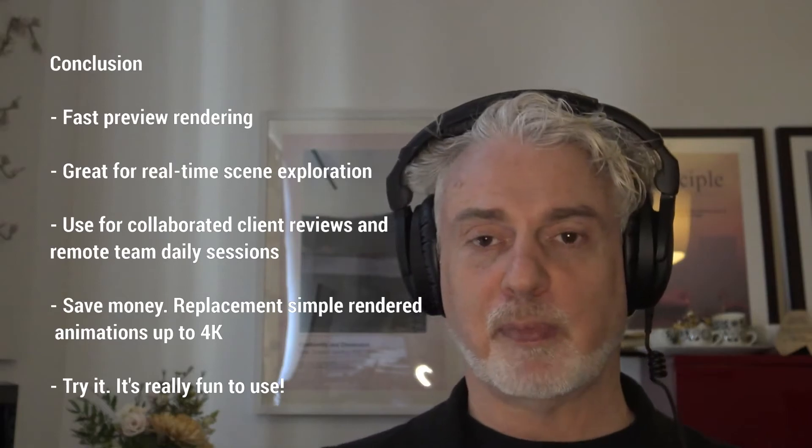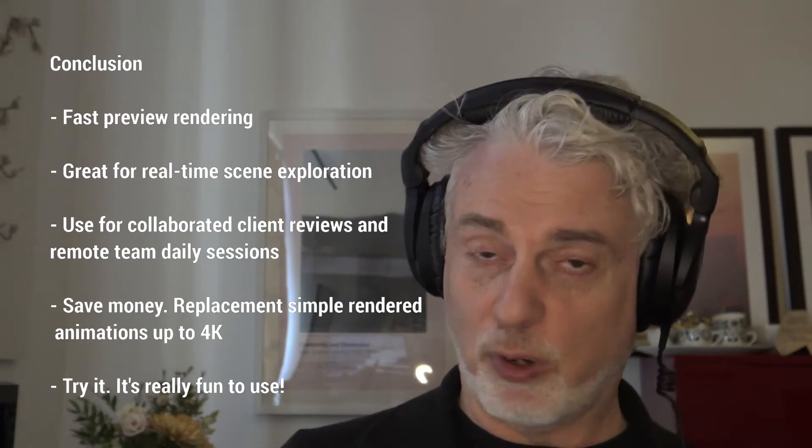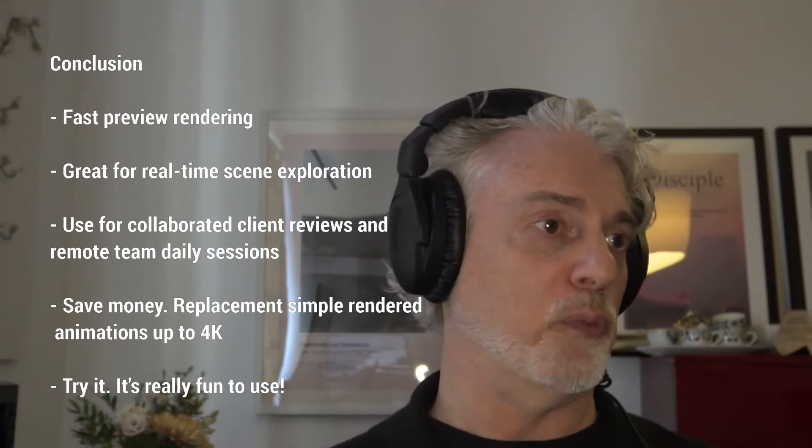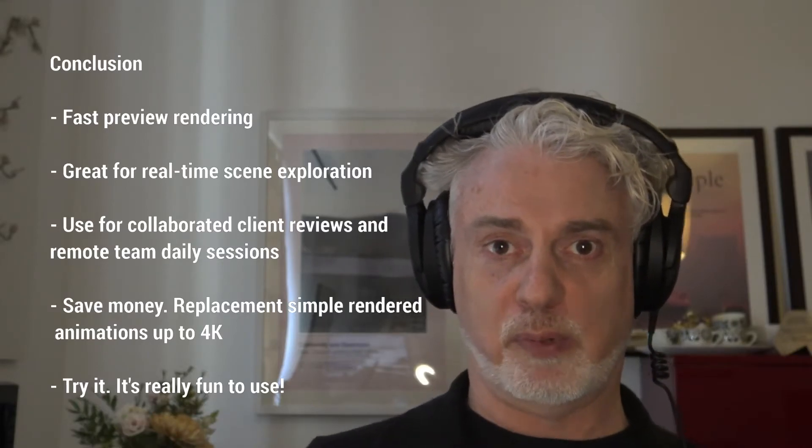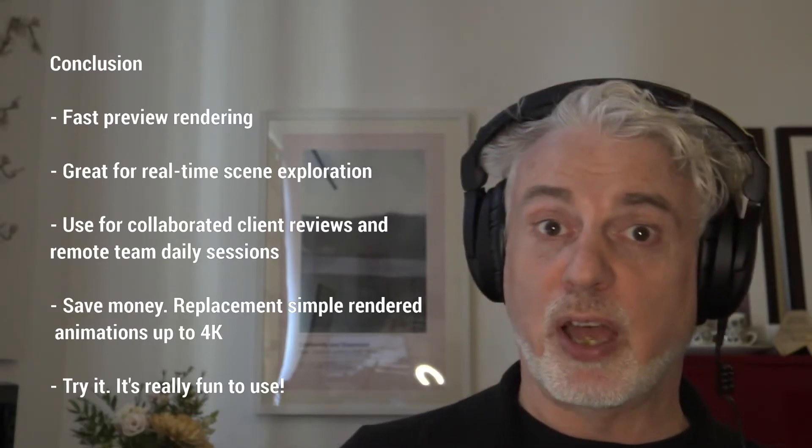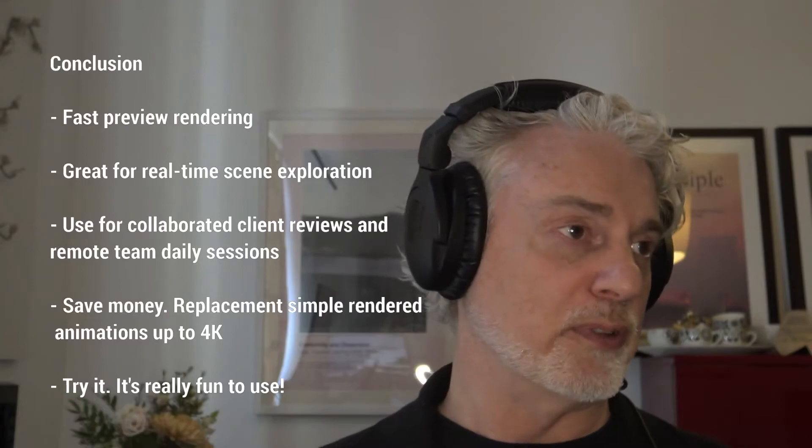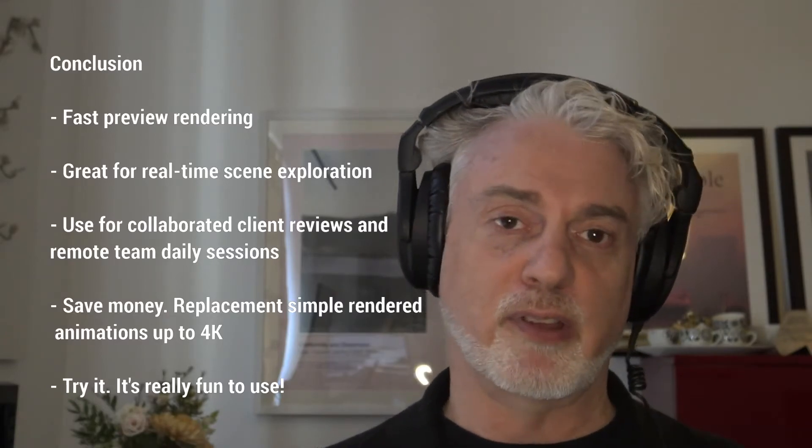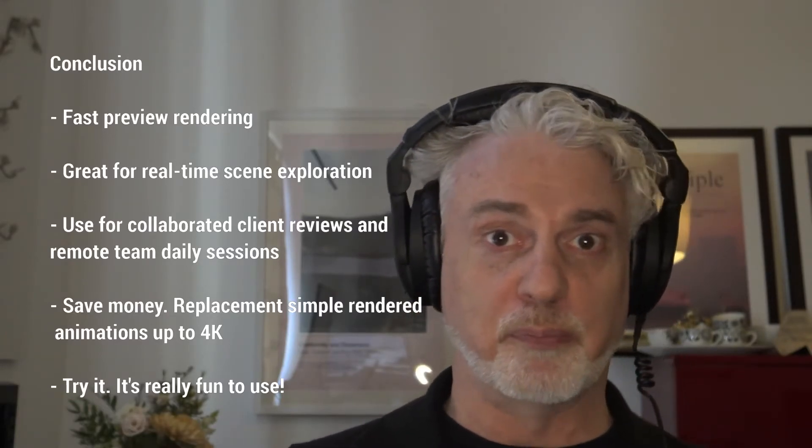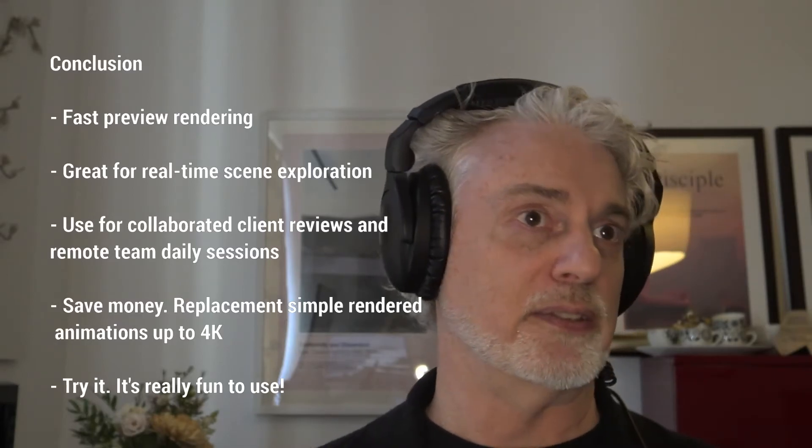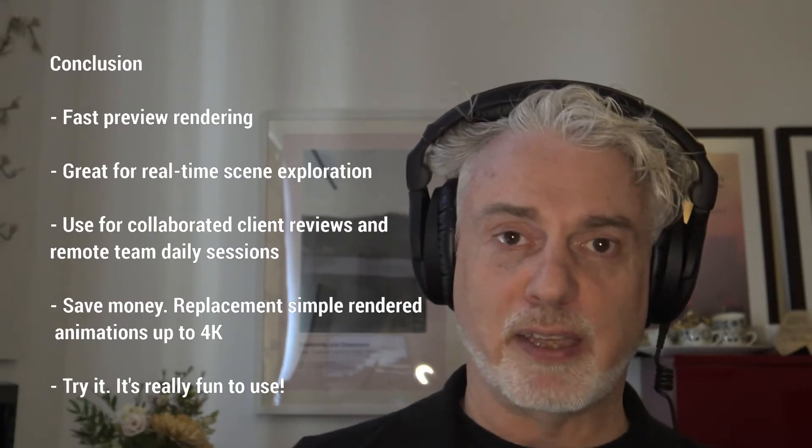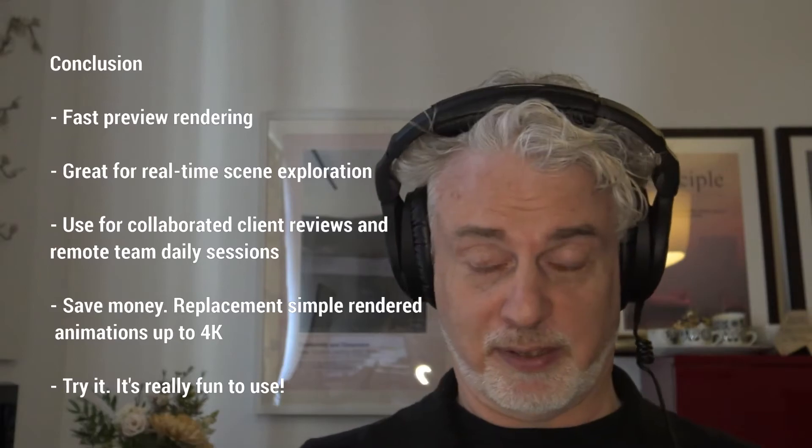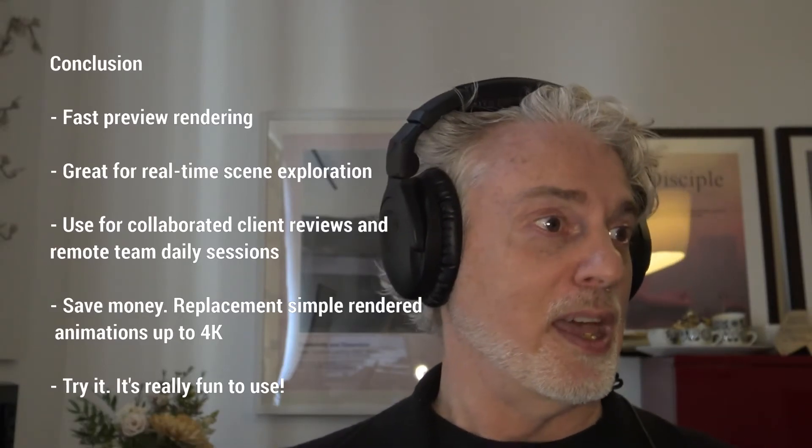It's fantastic for collaboration, especially in this work from home world where you're wanting to share a model with either your client or one of your team members. You can collaborate really easily together on that. If you're wanting to use it for rendering, we are now using it for client renders. It's proven to be incredibly useful and saves a lot of money both for us and our clients. Try it, it is fantastic and fun to use.